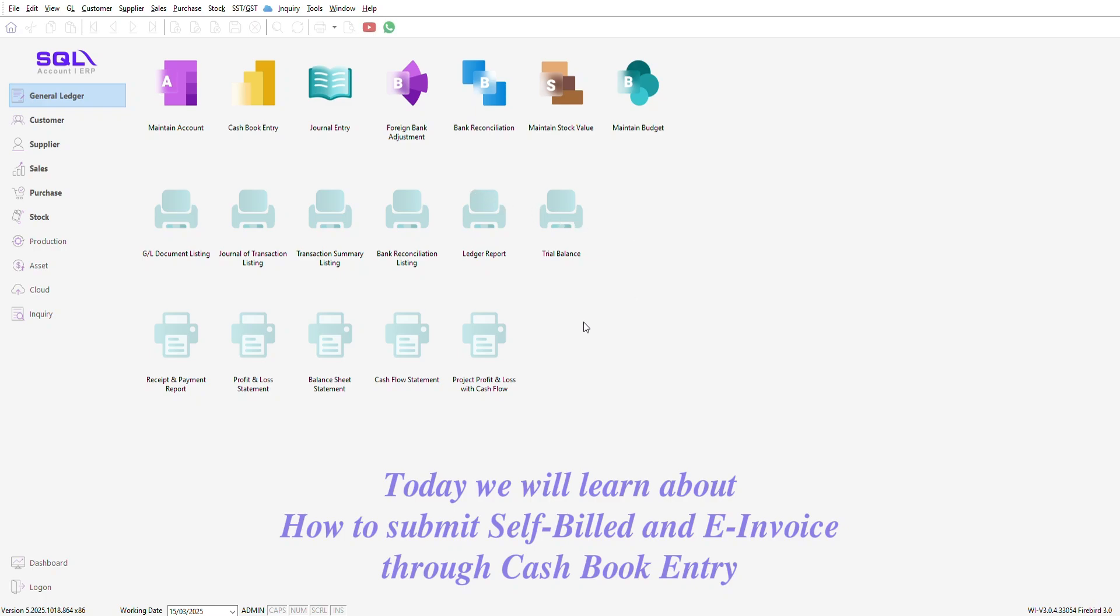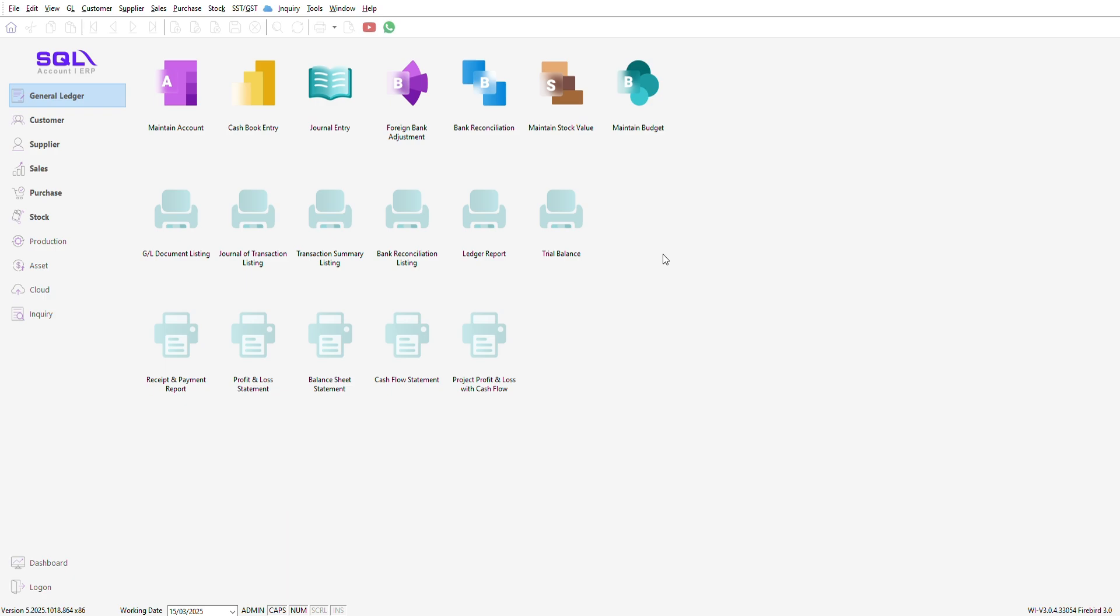Today, we will learn about how to submit self-bill and e-invoice through Cash Book Entry.